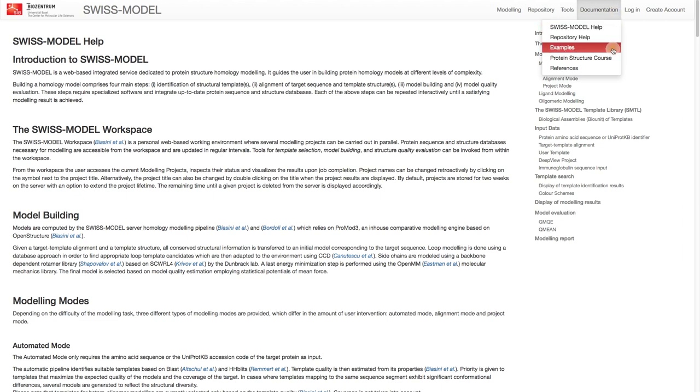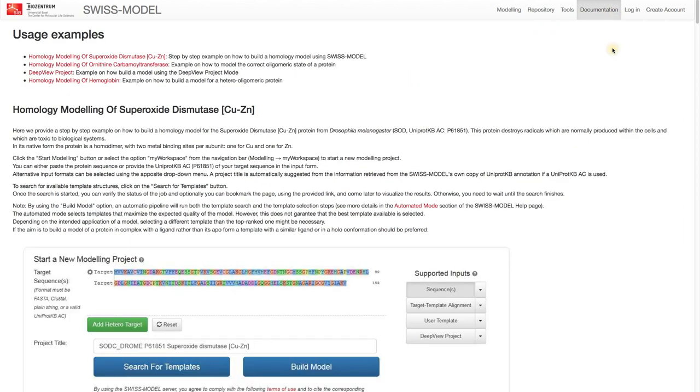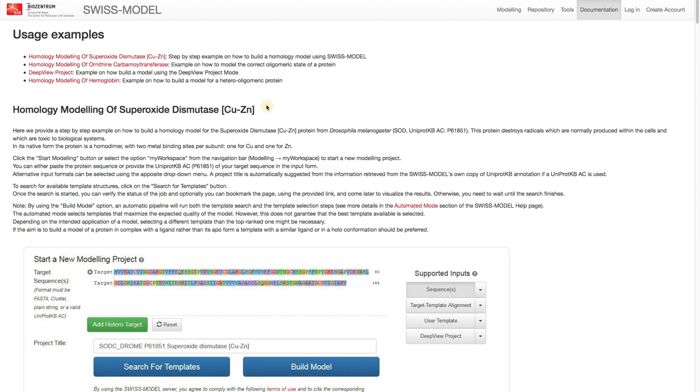Prior knowledge about a protein can be very helpful in modeling. In our case we know its function is to destroy radical byproducts within the cells. Furthermore we know that in its native form the protein is a homodimer with two metal binding sites per subunit, one for copper and one for zinc.